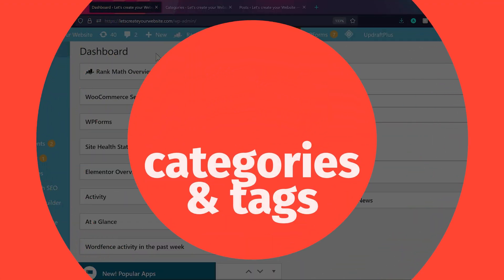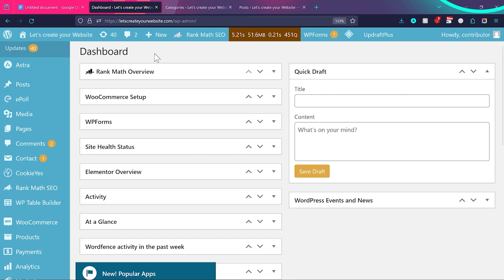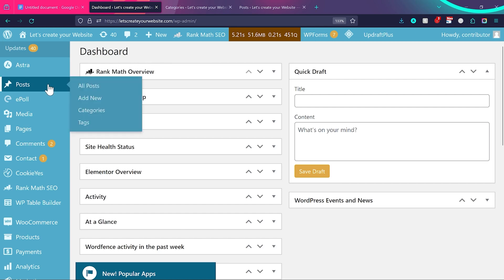Categories and tags are a really important thing if you want to grow your website SEO. You should know how to properly use categories and tags. In WordPress, or any system, you can assign categories and tags to posts.